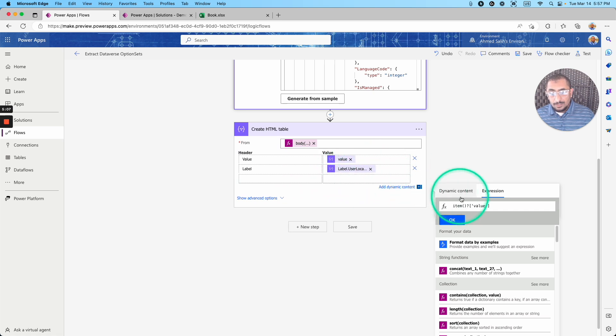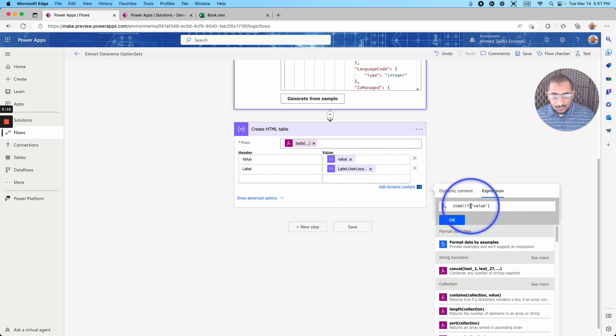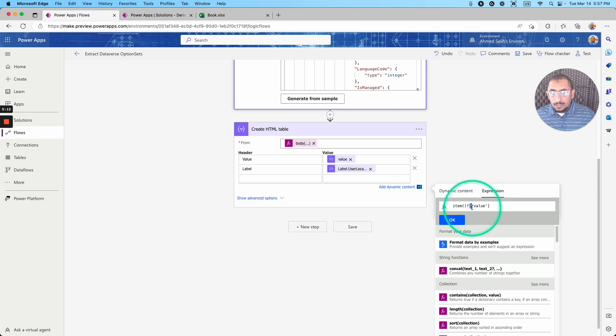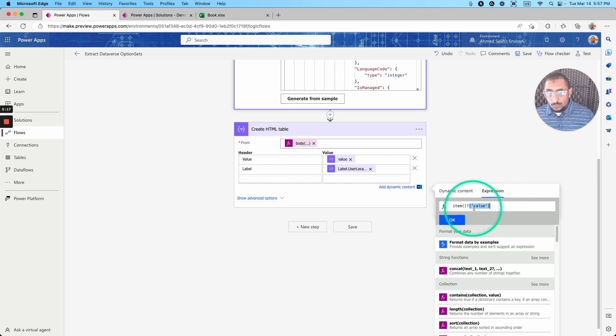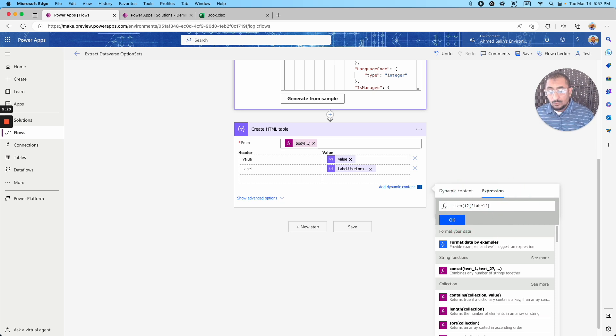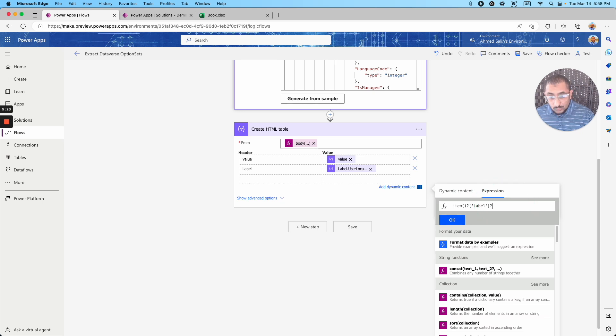I'm using another function. And this function is, it's the same item function we are using instead of value label, then I'm getting also this. So the label value that I'm getting.